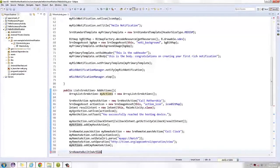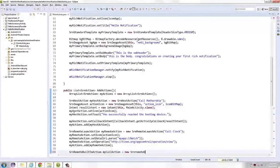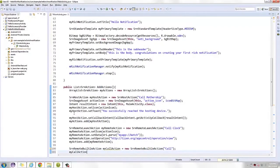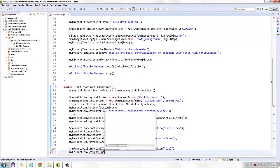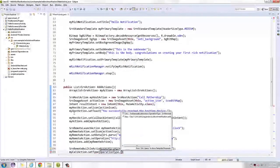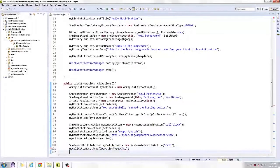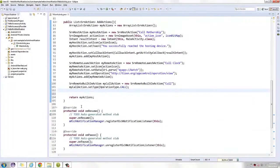Now let's make use of the built-in functions, namely call and SMS. Instantiate a variable of type SRN remote built-in action and provide a name for it. Set its operation type to call. To specify the number we are trying to call, we set the data like this. Again, we add it to our list.